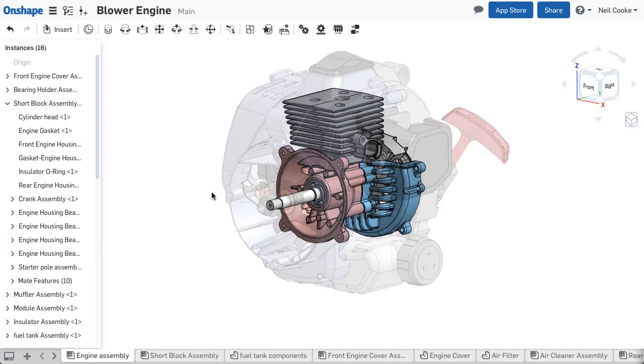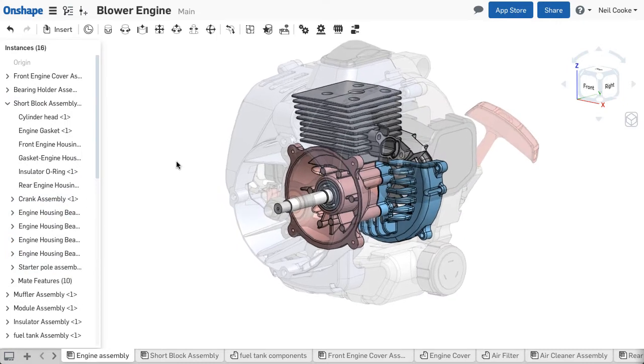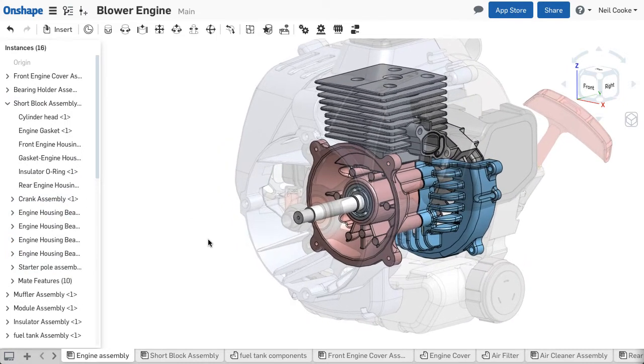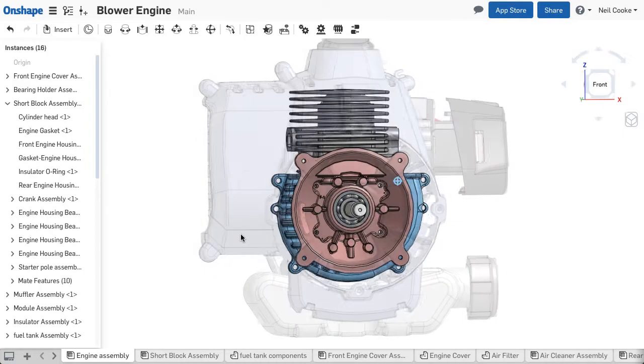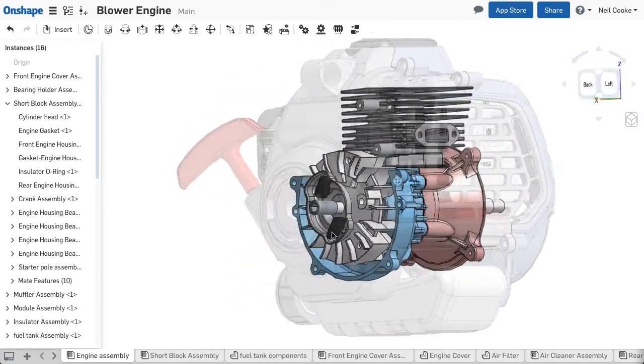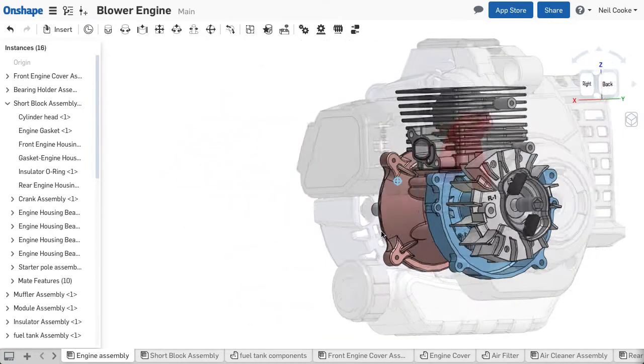One of the big differences between isolate and hide is that you see a ghosted image of the entire assembly, so you can work on your parts in context.